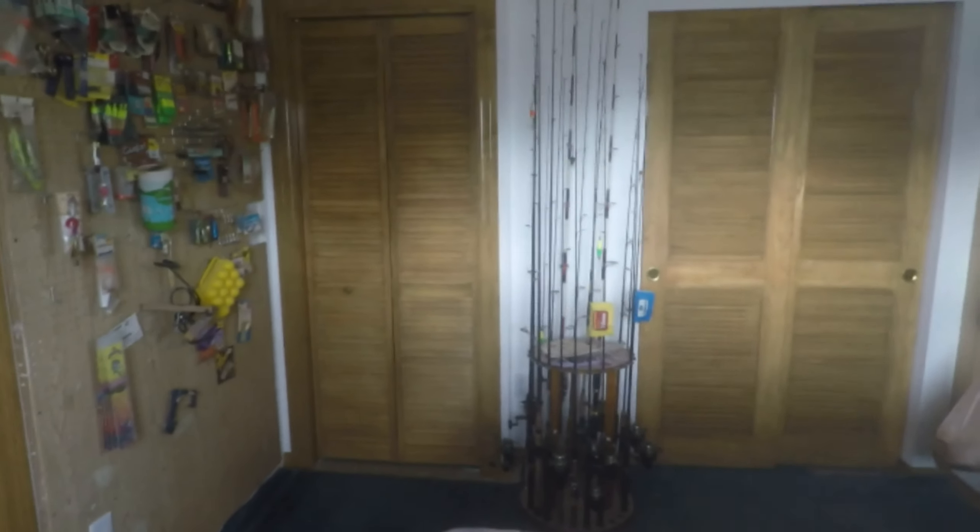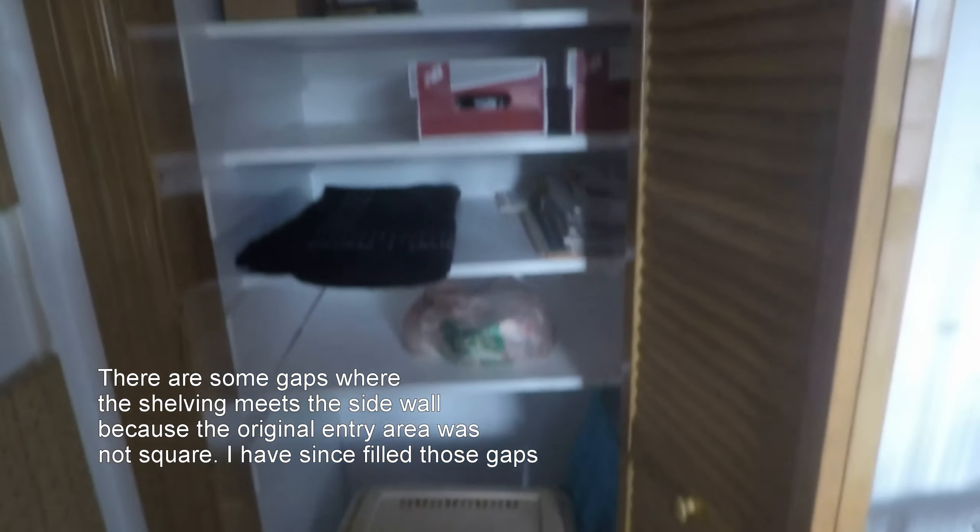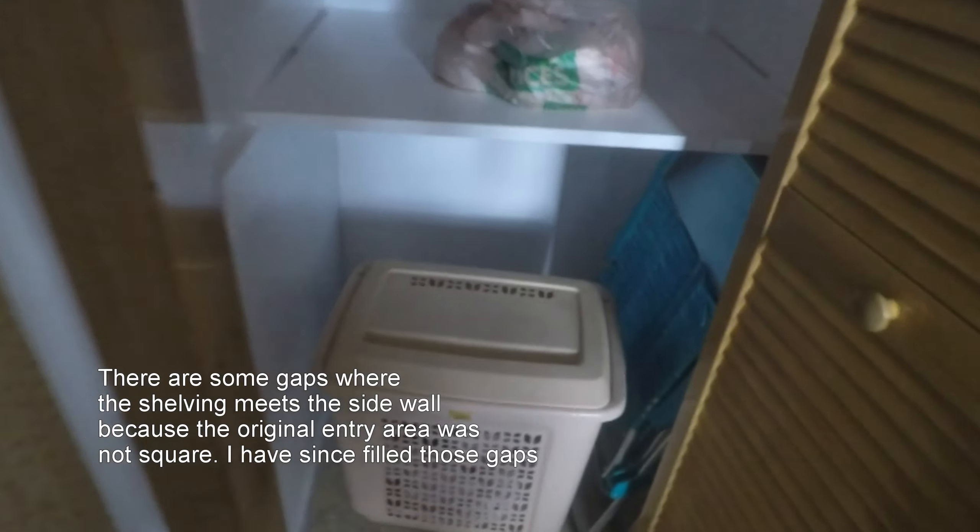It came out looking pretty good, at least I believe so. Here's the inside of this closet—we got several shelves in there, so there's a good amount of room.